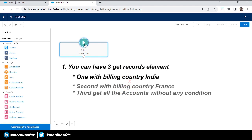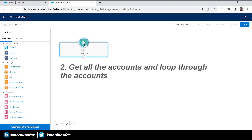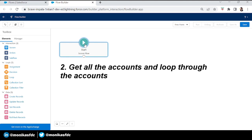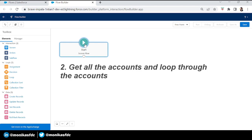The second option would be to get all accounts without any condition, then loop through them and use a Decision element to check if the country is India or France. But now we have Collection Filter, so we can cancel the loop and decision elements. We can directly get billing country India and billing country France using the Collection Filter element.